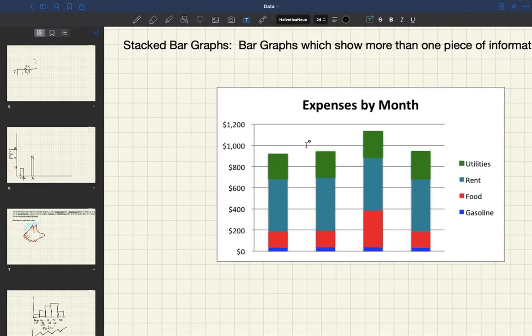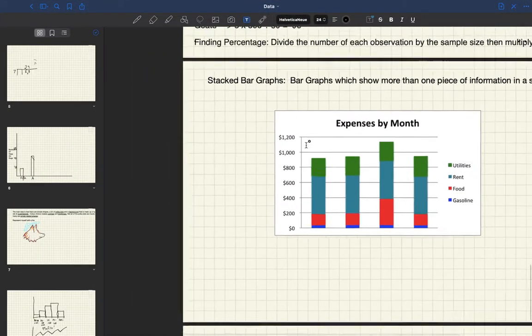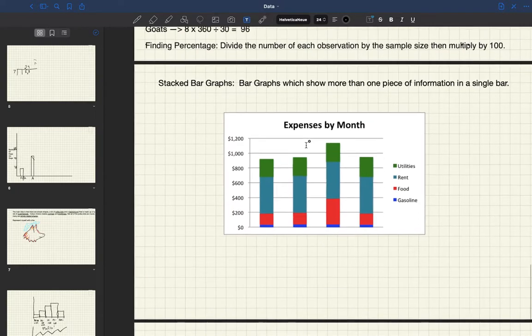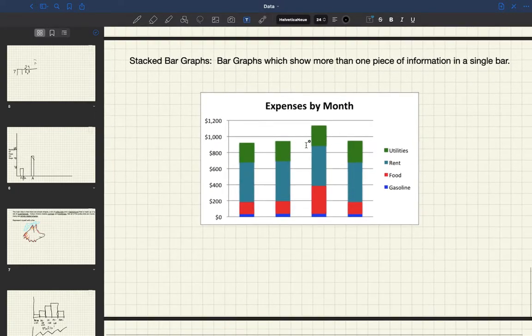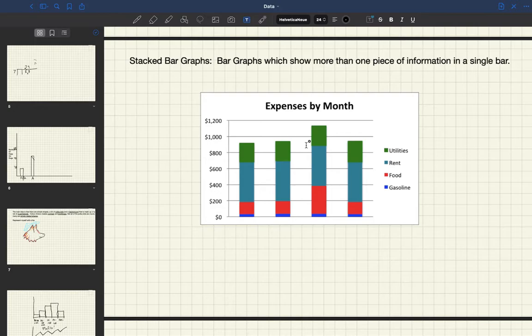Hi there, this is a video for grade 6 students as we're studying data management. The reason we have a separate video for grade 6s is because grade 7s are studying circle graphs while grade 6s are studying another form of bar graphs.